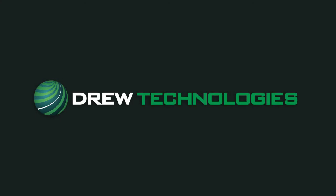Hello, my name is Dave with the Drew Technologies support team. Today I'm going to go over performing a reflash of the DME module using ISTA-P.